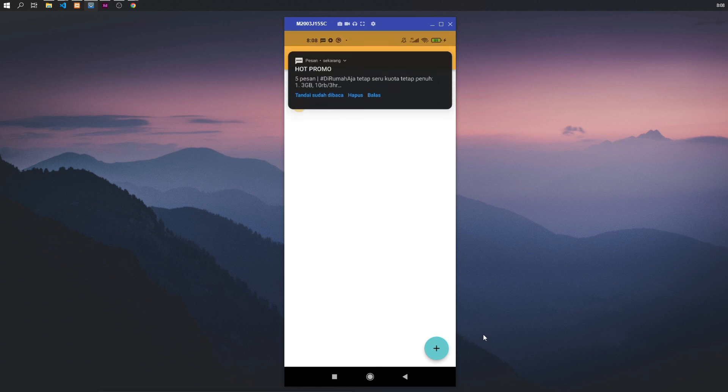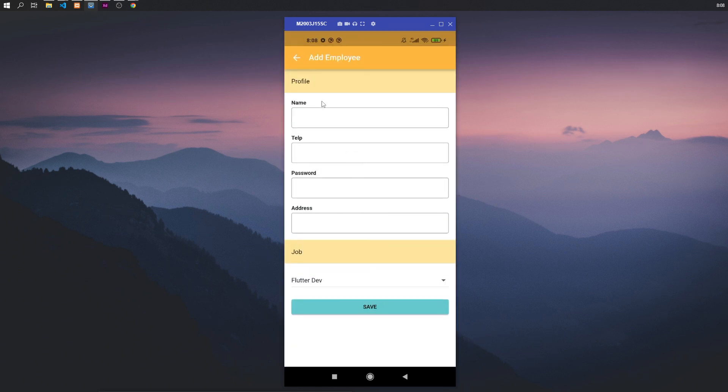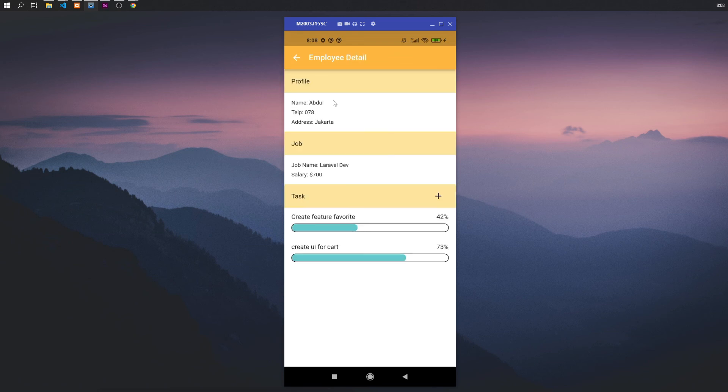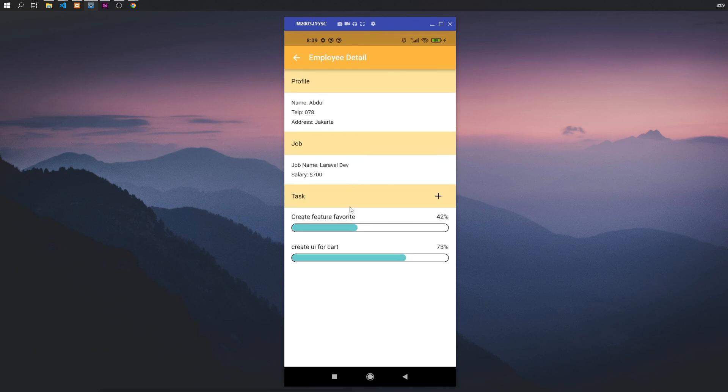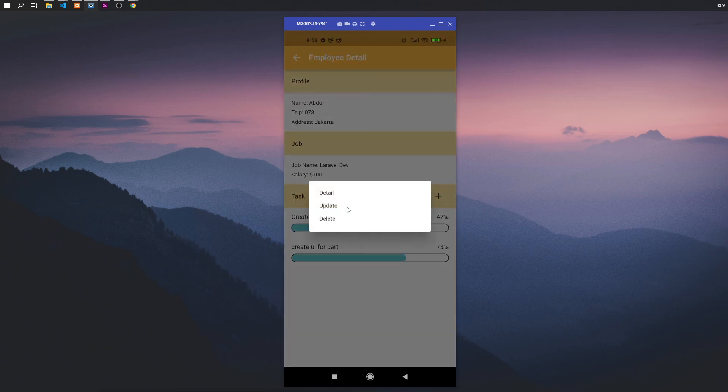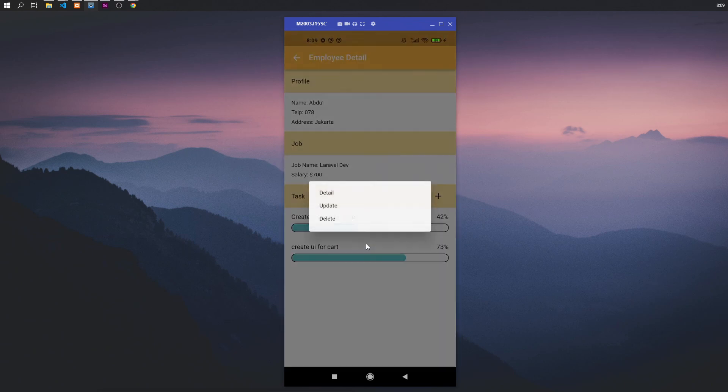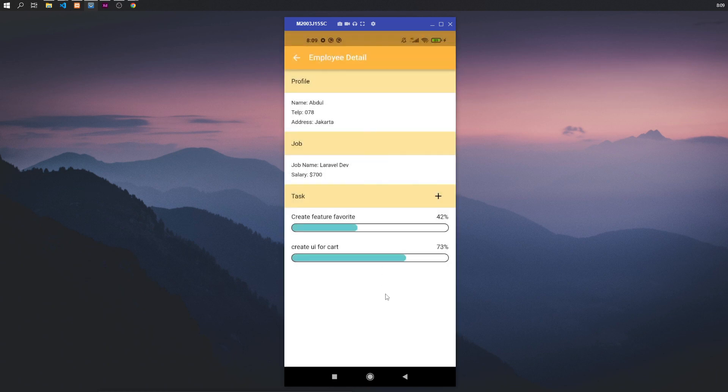So operator manage the employee. Operator can CRUD the employee, then manage task—can add task, update task, and delete task. That's for operator.